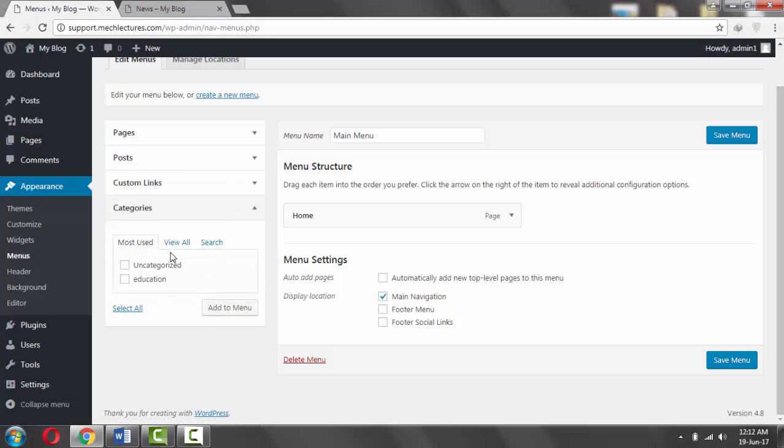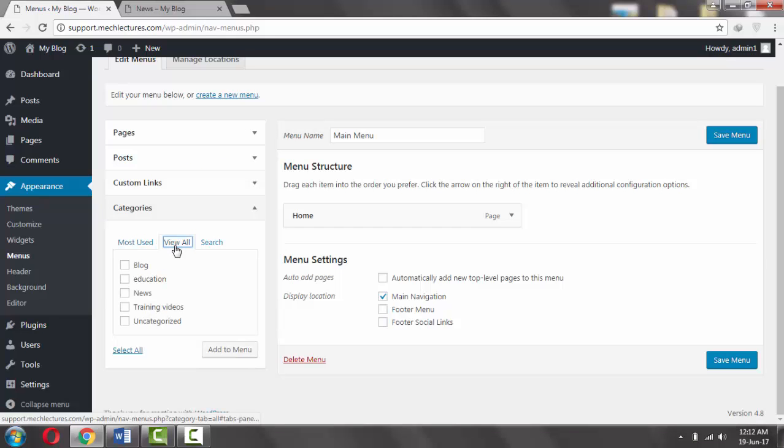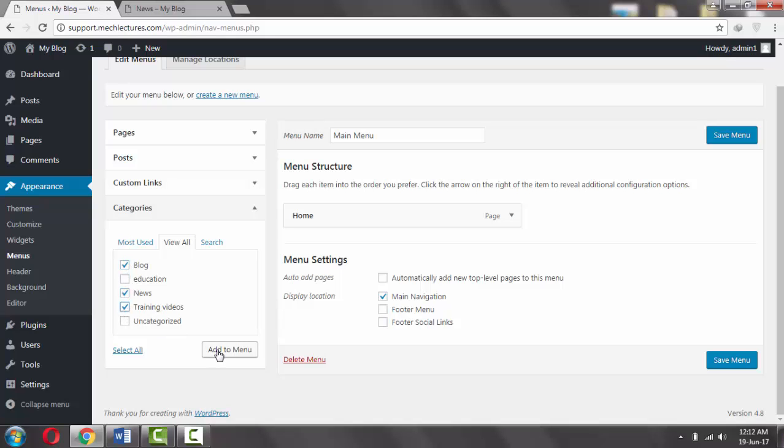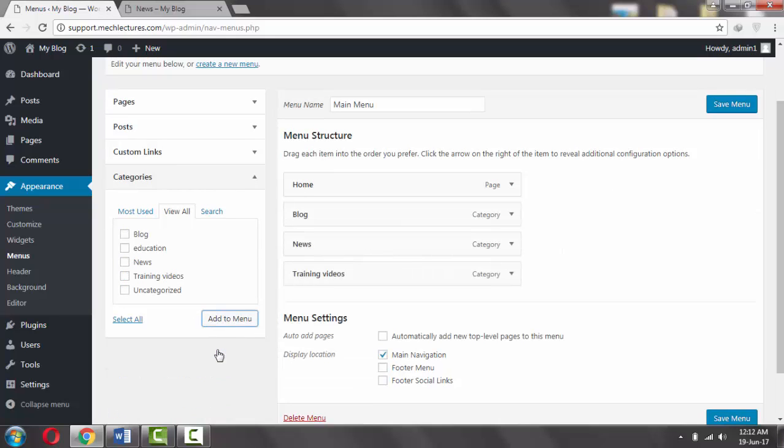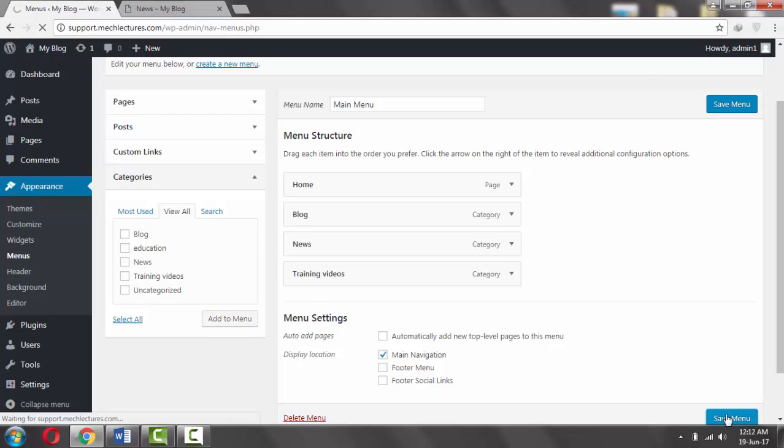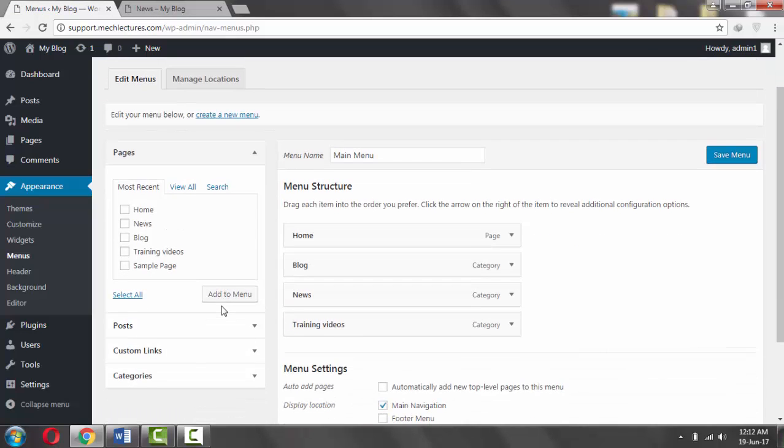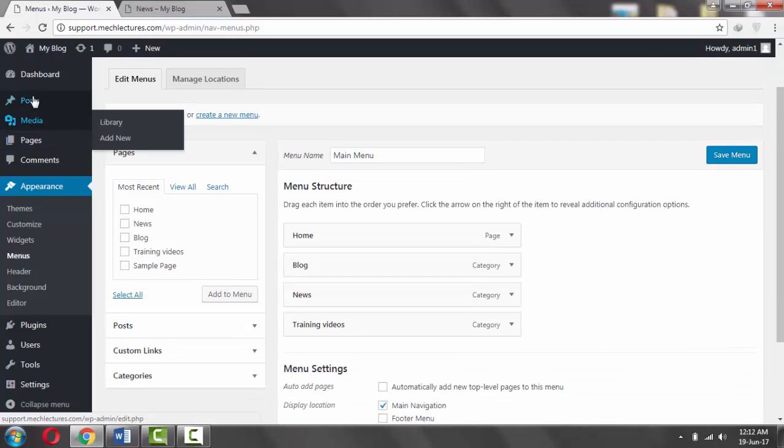And select categories with the same name as your pages. For example, I am selecting Blog, News, and Training Videos. Add to the menu. Click on Save Menu.